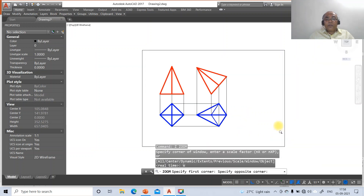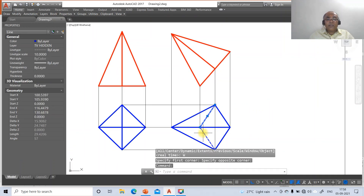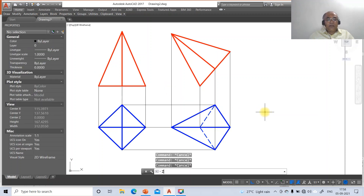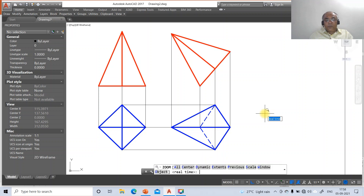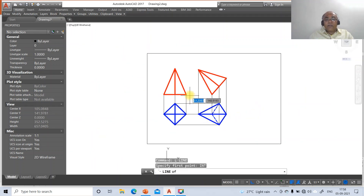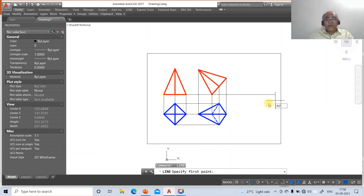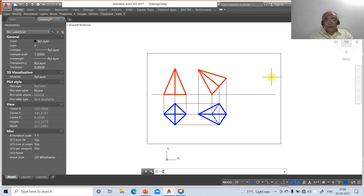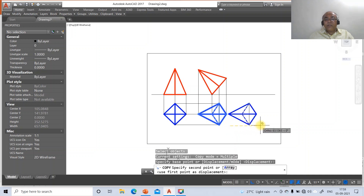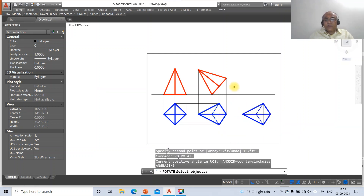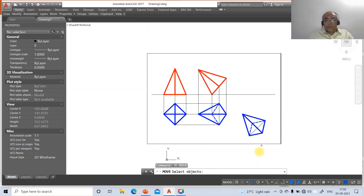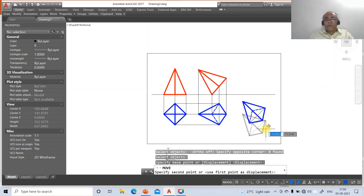Go to zoom, adjust the line type scale further - go to scale factor and make it 20. Then go to zoom previous. Go to line, take intersection of this and draw a horizontal line; similarly from here draw another horizontal line. Now we need to copy the second position top view and rotate it by an angle of 45 degrees. Go to copy, select this entire drawing and copy to the next position. Then go to rotate, select this and set the rotation angle as minus 45 degrees.